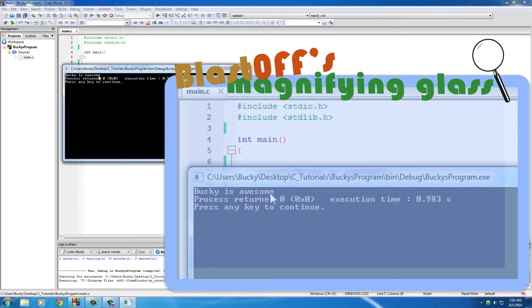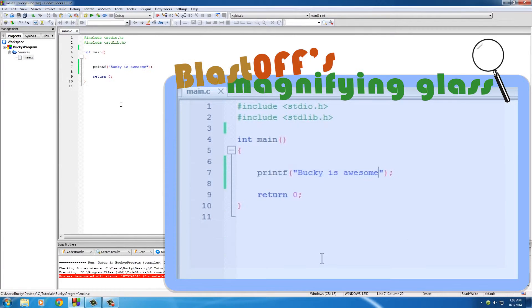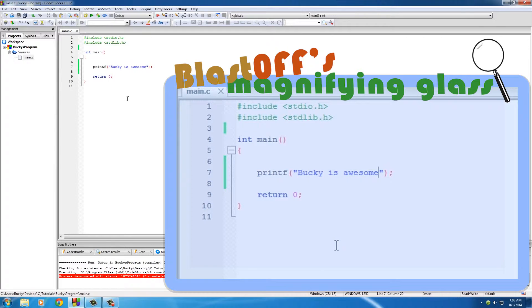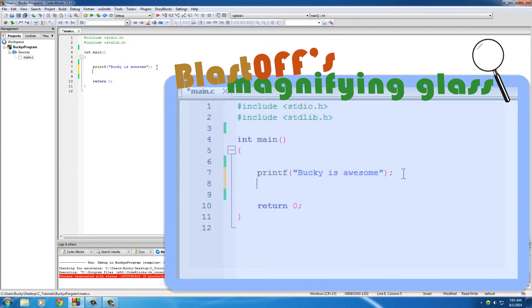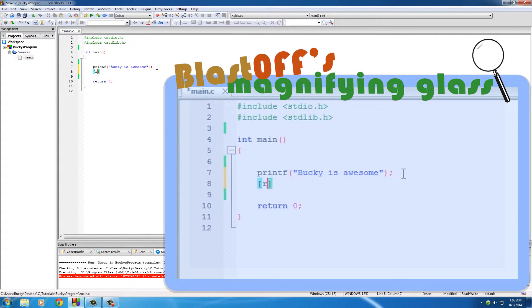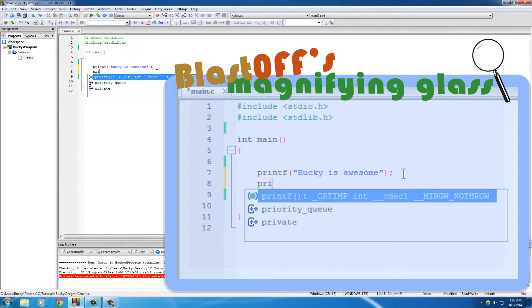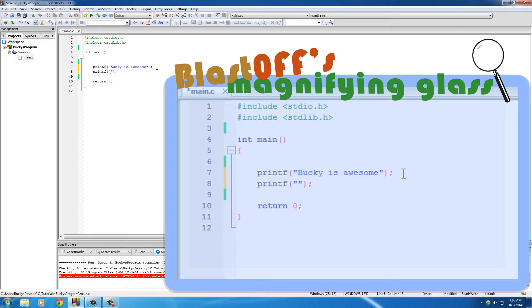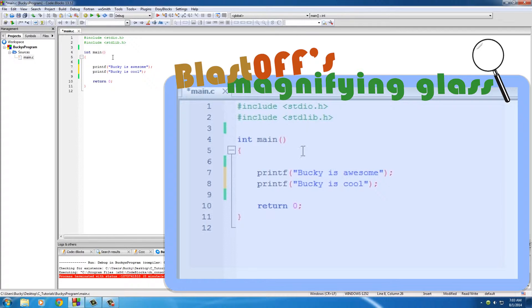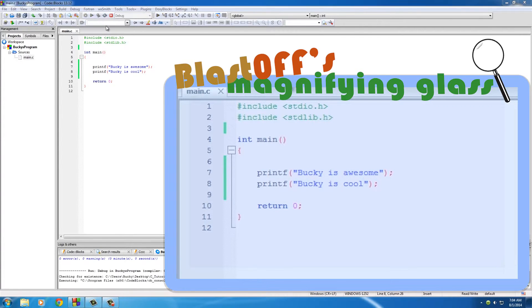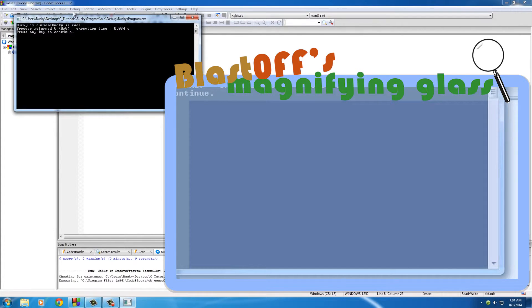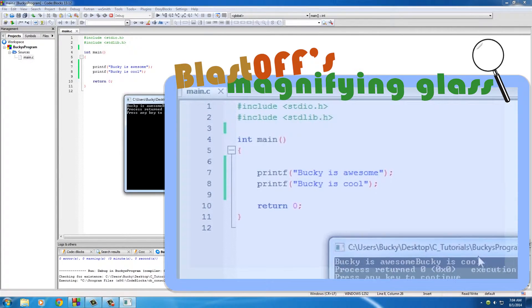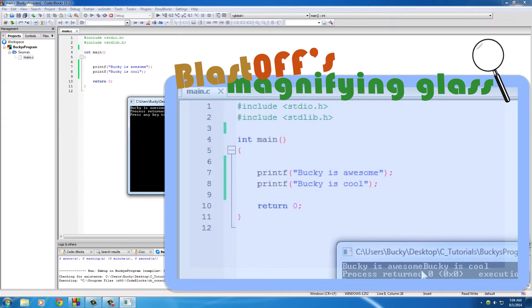program. So printf, do it again, semicolon, double quotes, and what am I going to put? 'Bucky is awesome' and I'll put 'Bucky is cool'. So then we're like okay, going to go ahead and build and run this. Huh, okay, that's kind of what I wanted but I thought it was going to be on a new line. Well, the reason